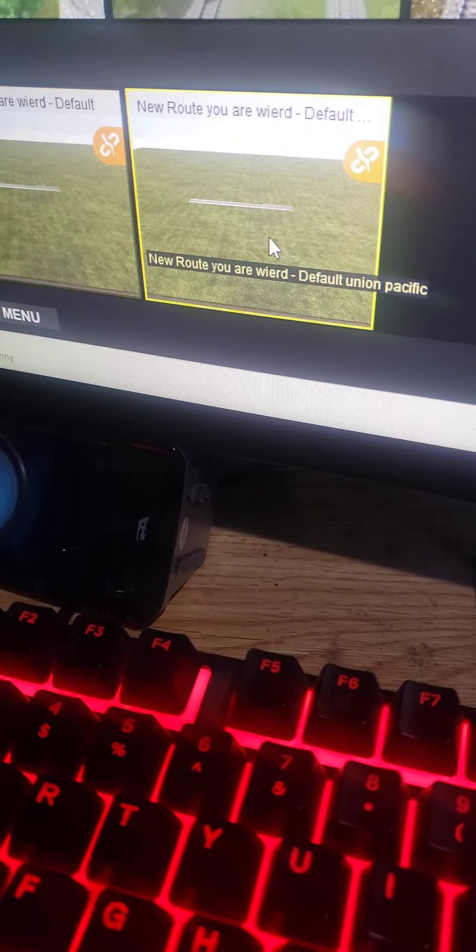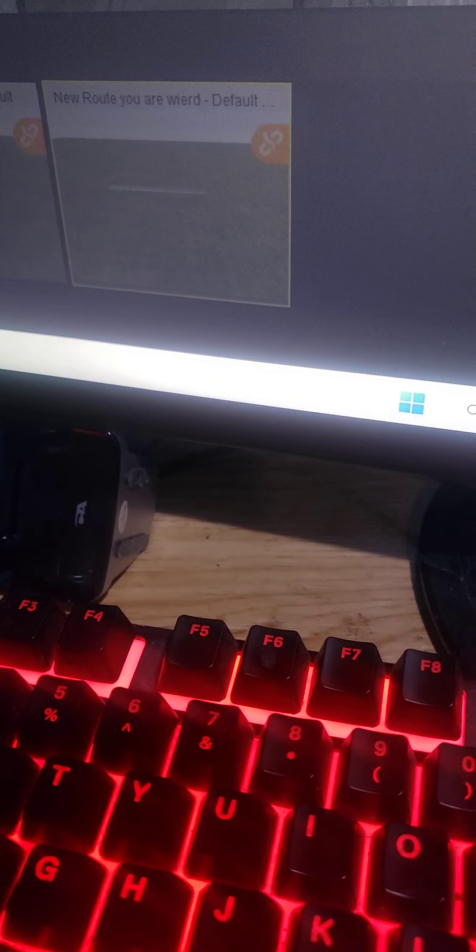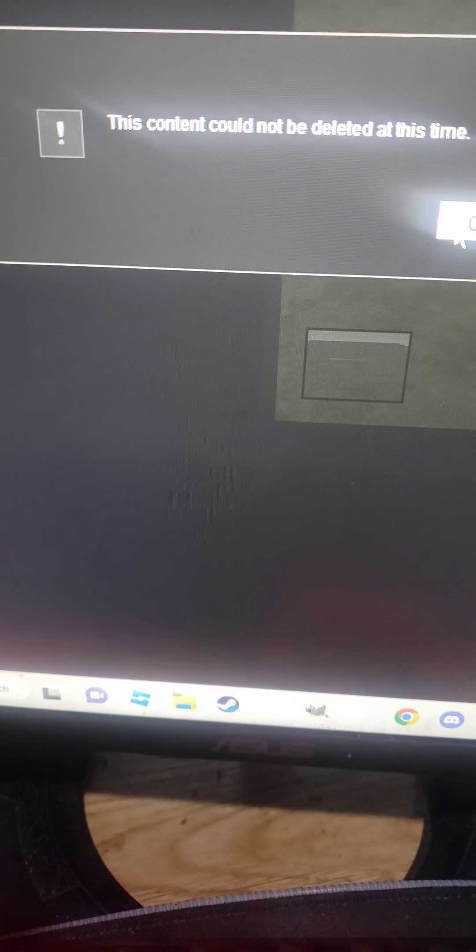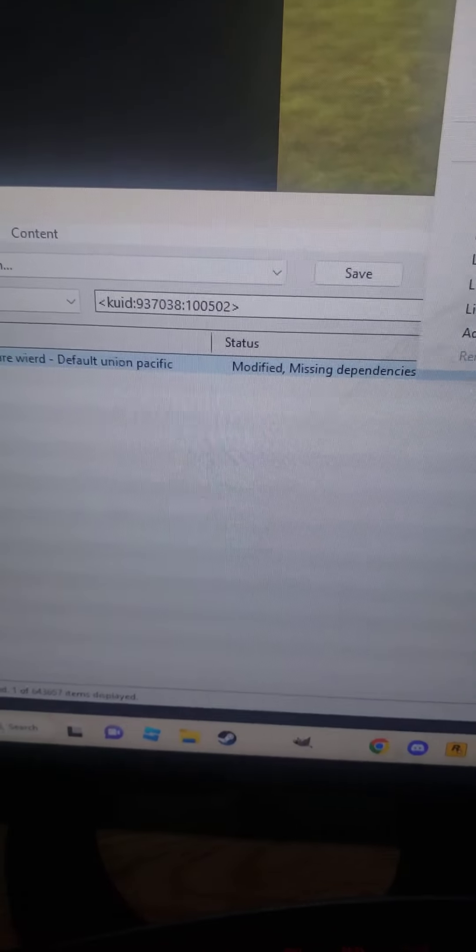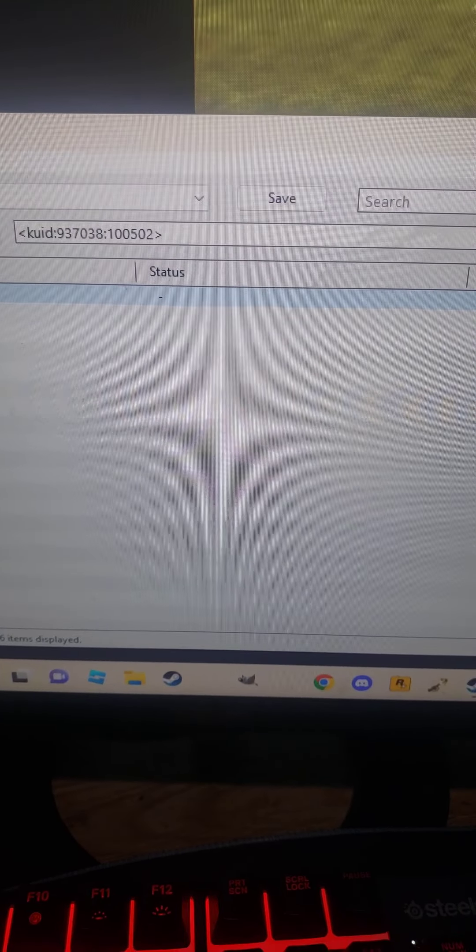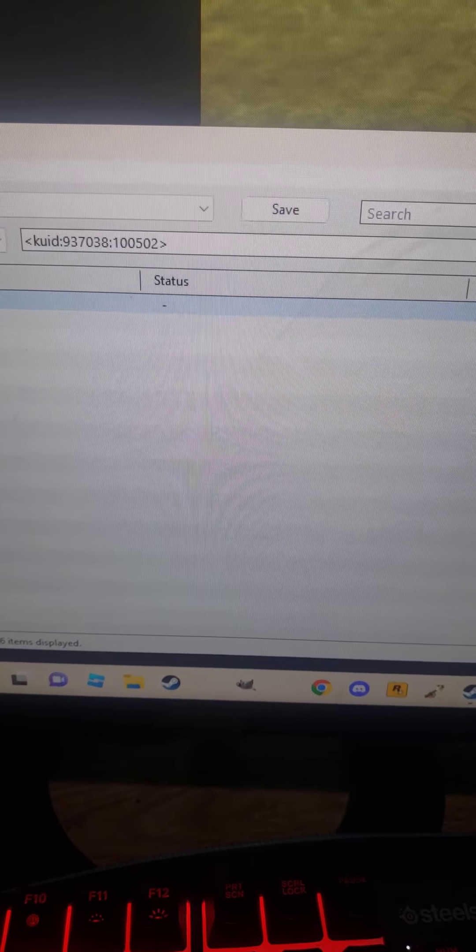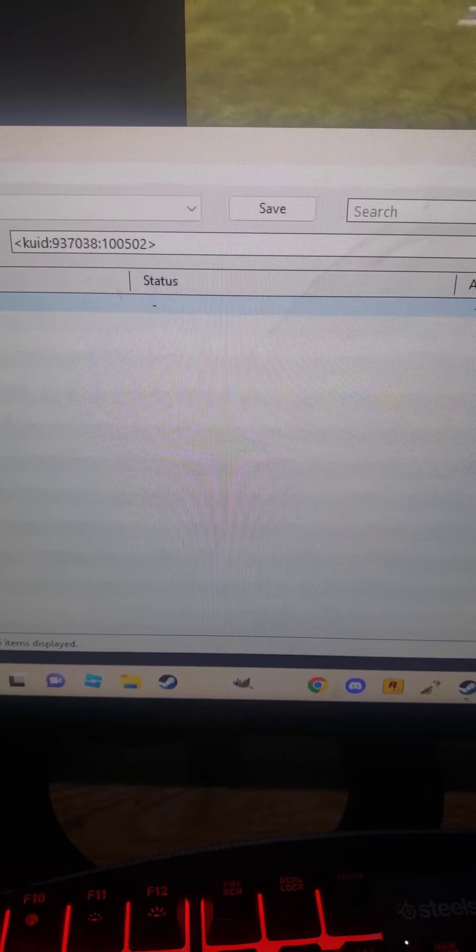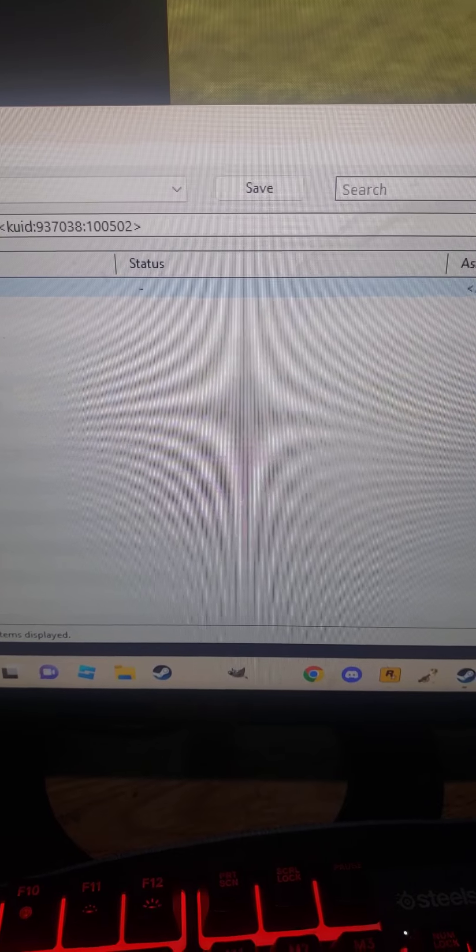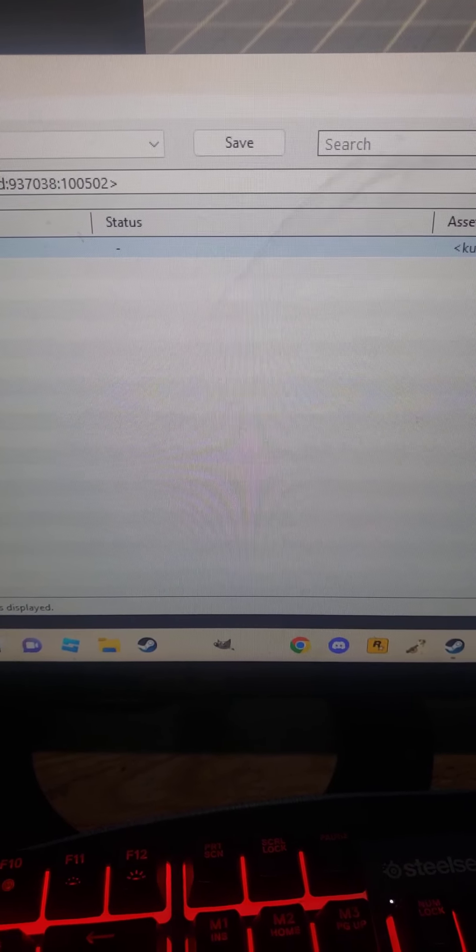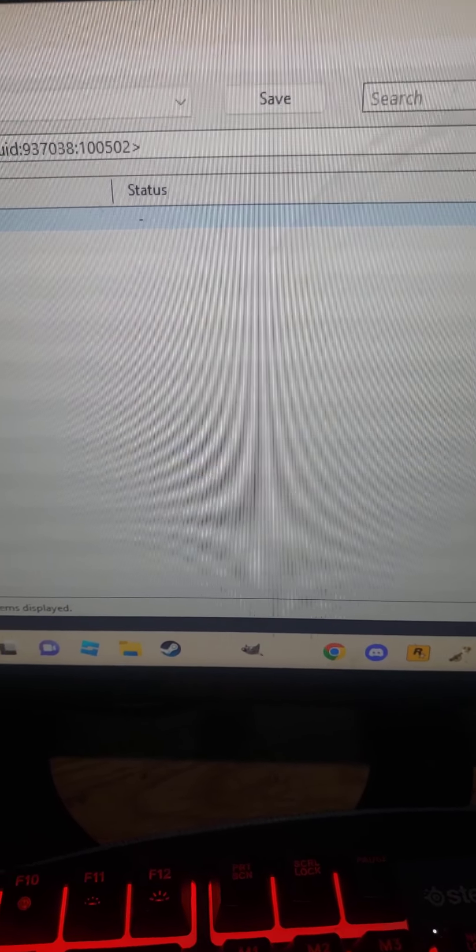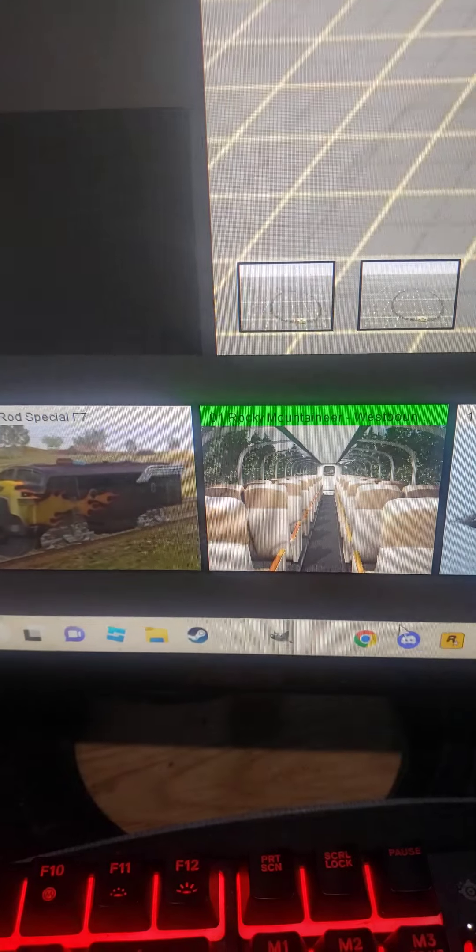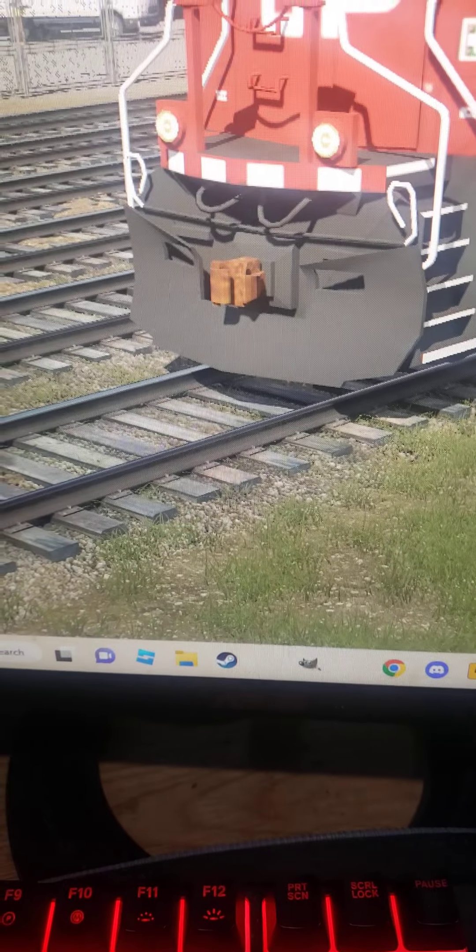I'm going to delete this session route because it refuses to work. This content could not be deleted at this time. Just delete the route. You know, I didn't mean to do that. I absolutely didn't mean to do that.